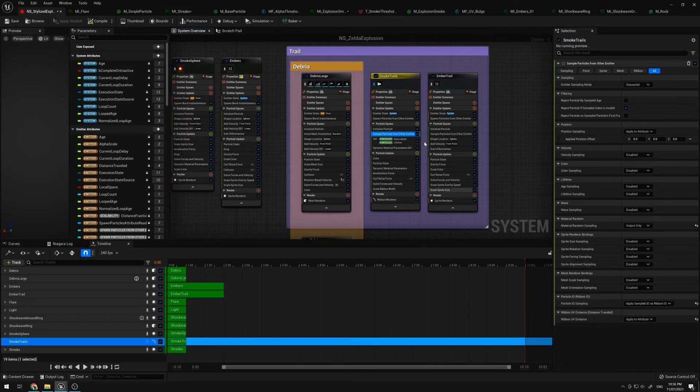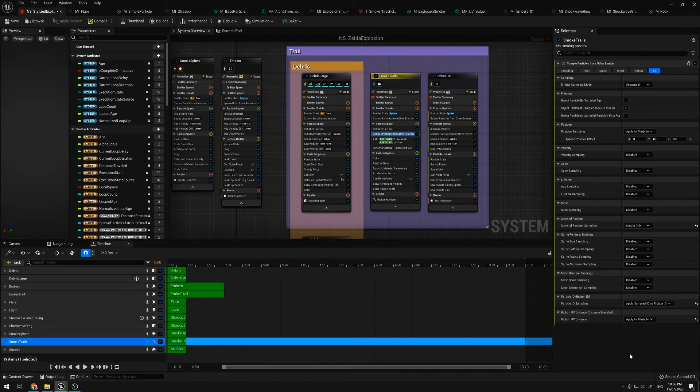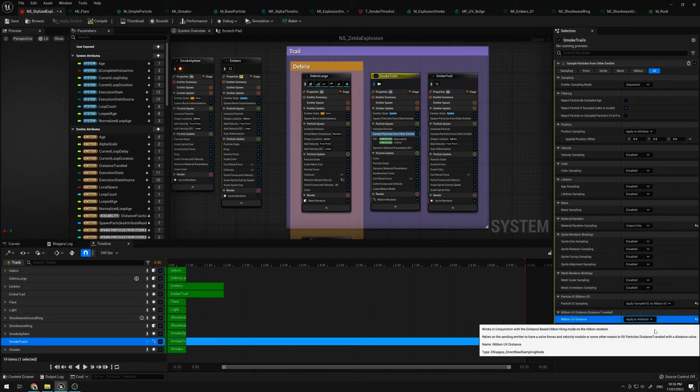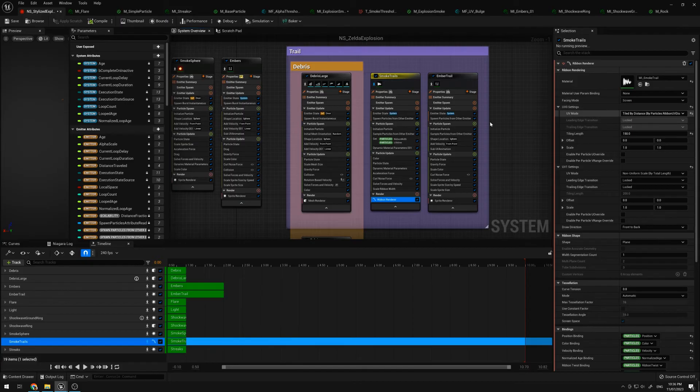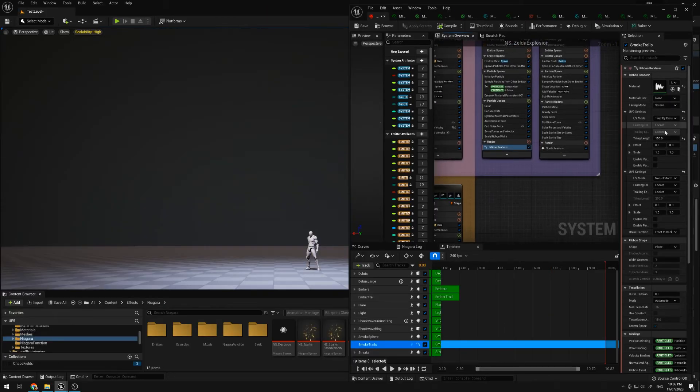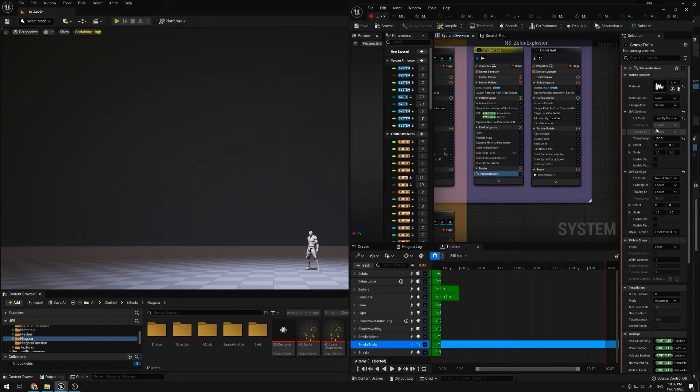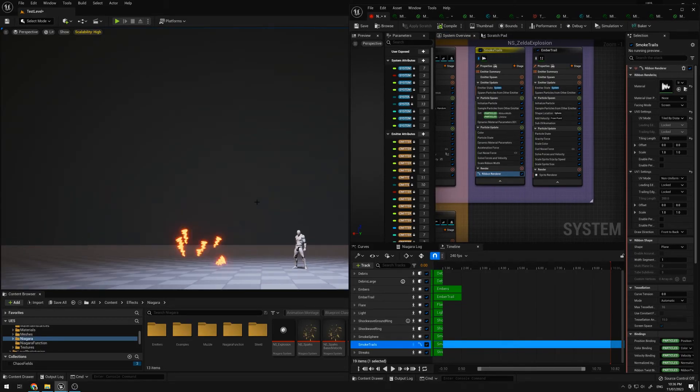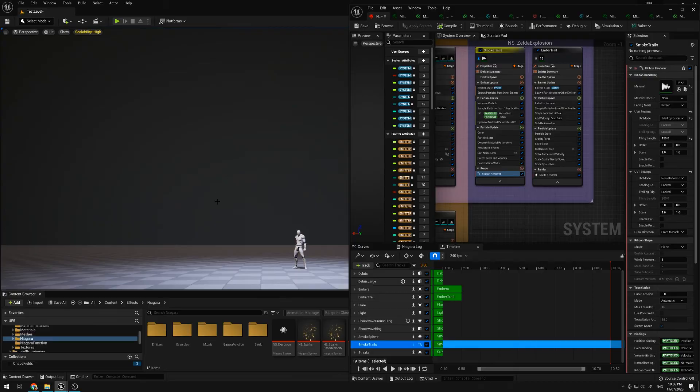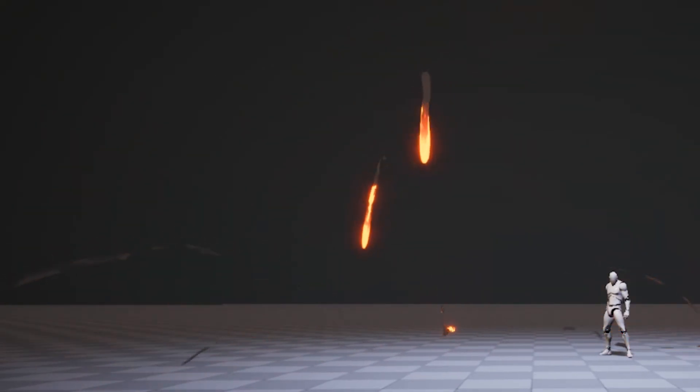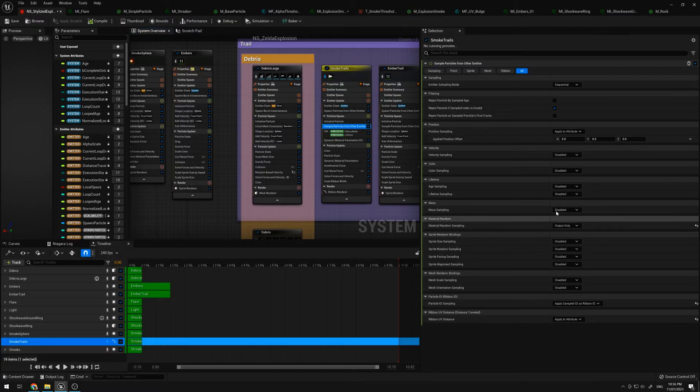To make sure ribbons work with spawn particles from other emitters, you make sure you apply the sample ID as ribbon ID. And I'm mostly using ribbon UV distance for the UV mode over here. So I'm also applying it as well. This UV mode tiled by distance is just so when it moves in space it will tile, instead of stretching it based on the length of the trail or the ribbon.